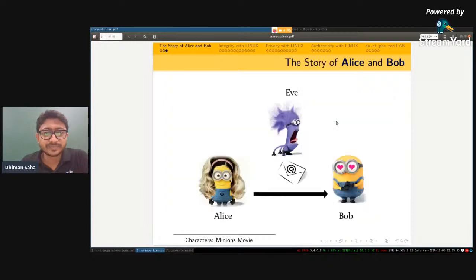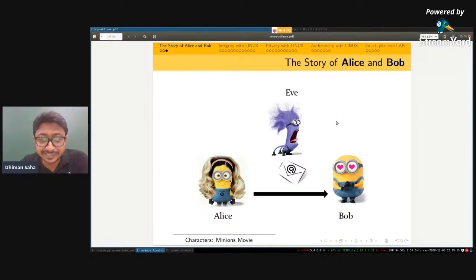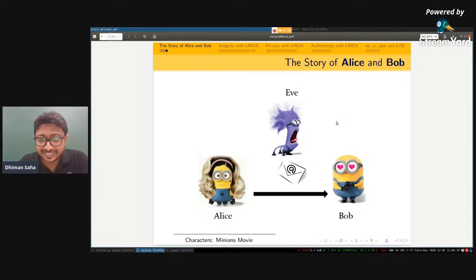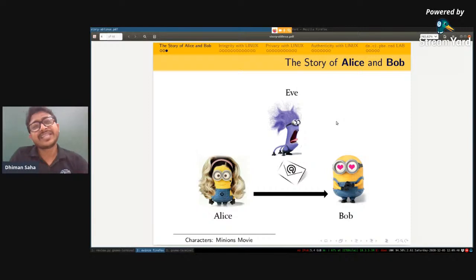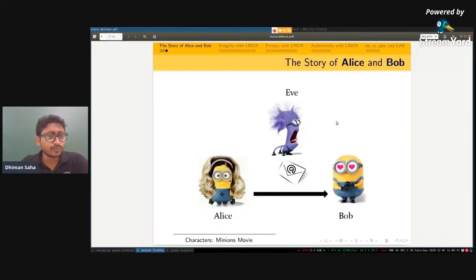The story of Alice and Bob: I have used Minions characters from Despicable Me to play the parts. There is a character called Alice, a character called Bob, and another character called Eve — who is kind of a villain. I only kept the hero and heroine in the title and left out the villain. Alice, Bob, and Eve are the three characters here, and they want to achieve certain things. There has to be a communication between Alice and Bob through a channel.